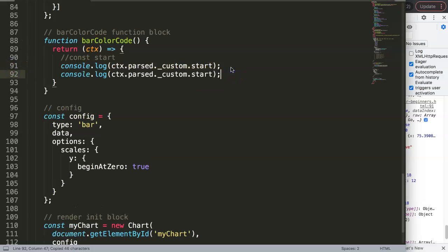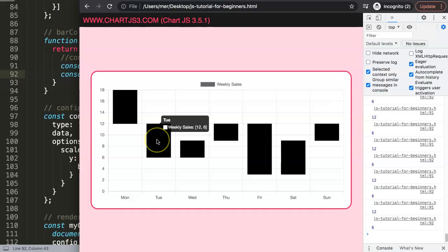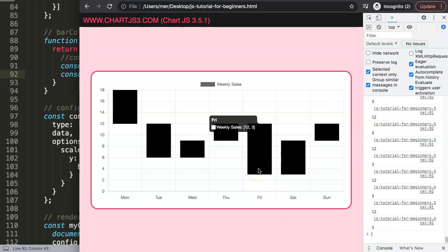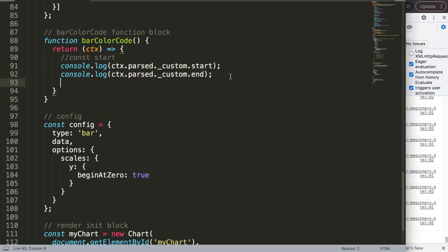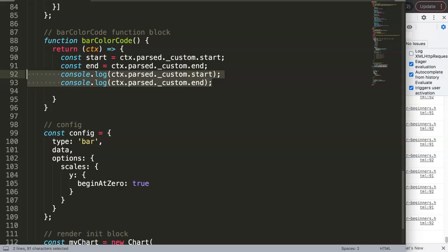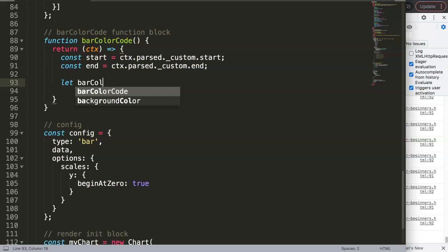Now I assign these to constants: const startValue = ctx.parsed._custom.start and const endValue = ctx.parsed._custom.end. Then I declare a let variable called barColor that we'll set conditionally. With both start and end values available, we can now write the color decision logic.